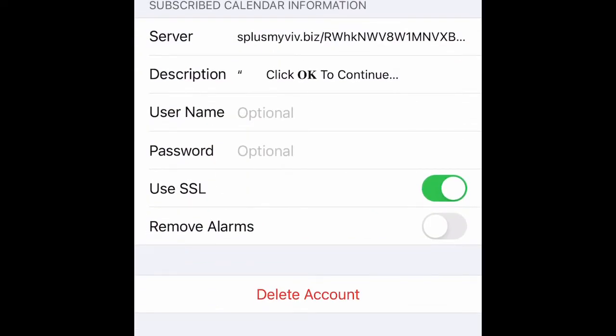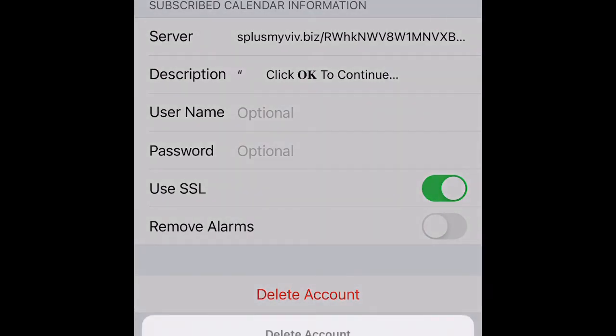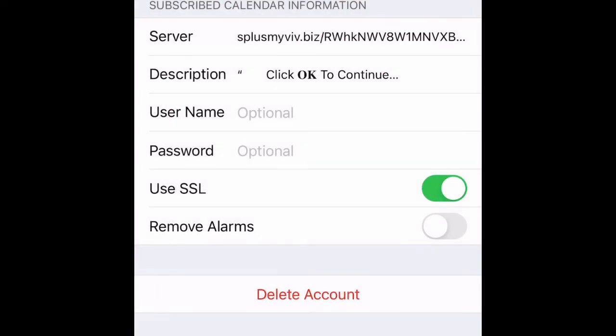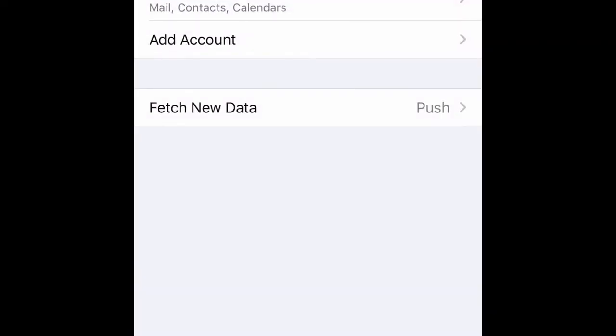But not anymore — right here you can see the option to delete the account. With one click of the button the account is deleted, and all the calendar notifications and nonsense that bombard your phone throughout the day are gone.